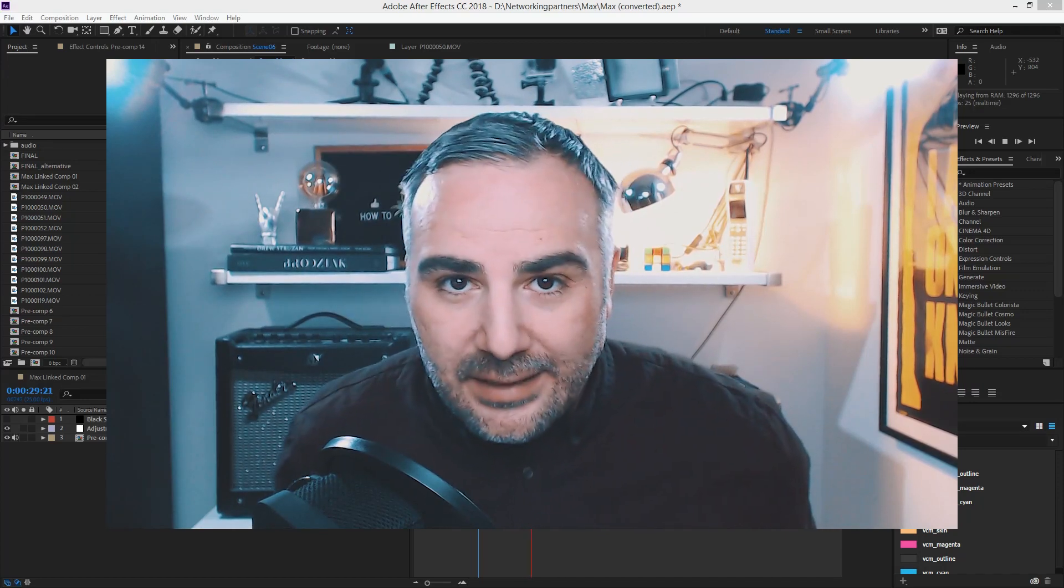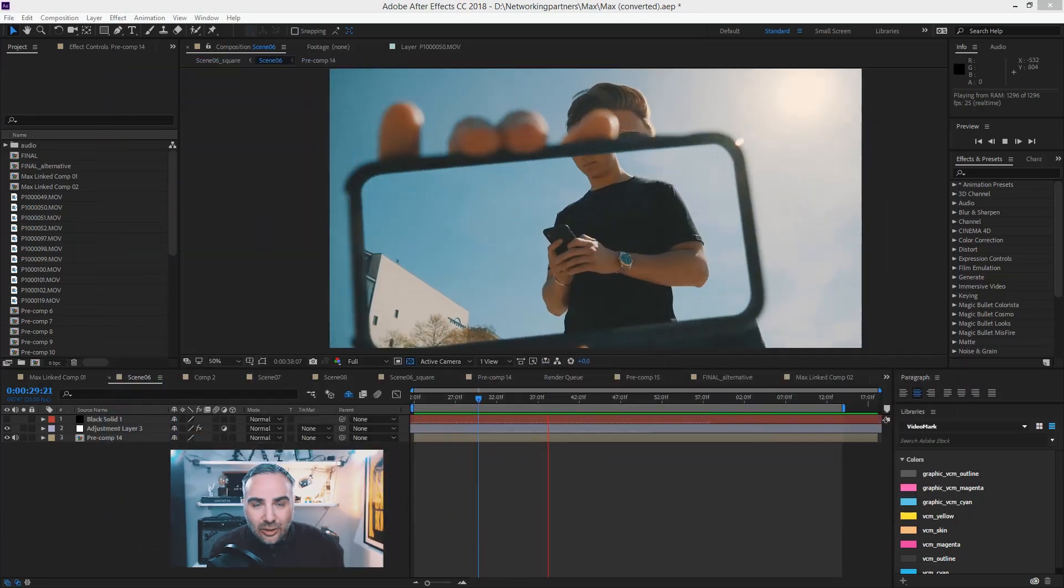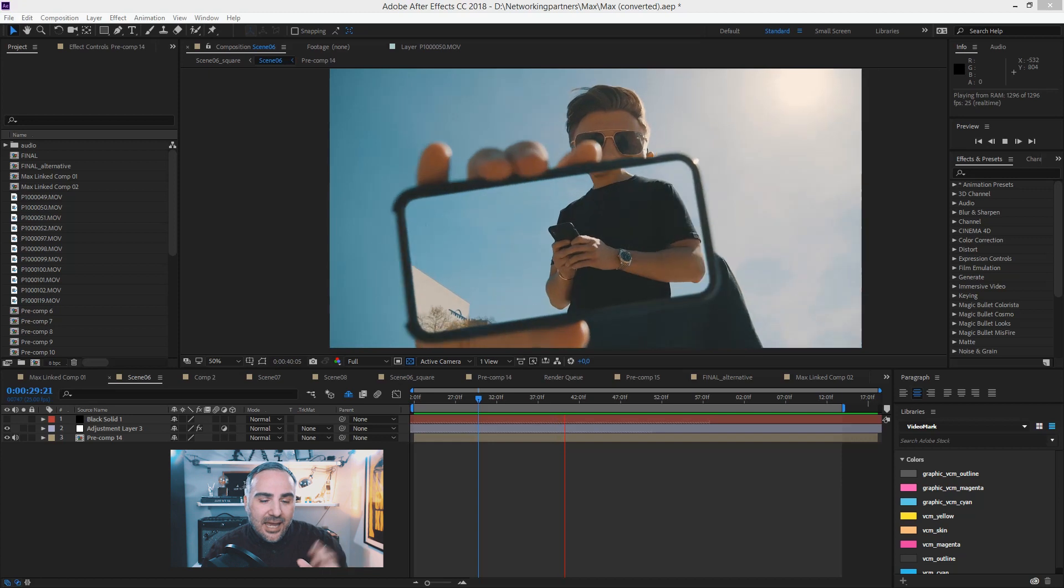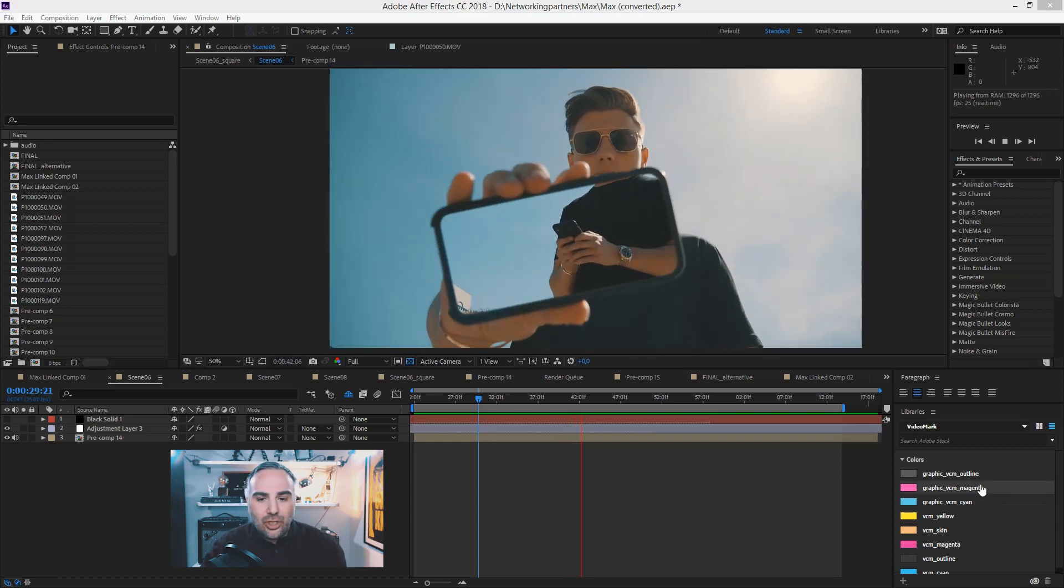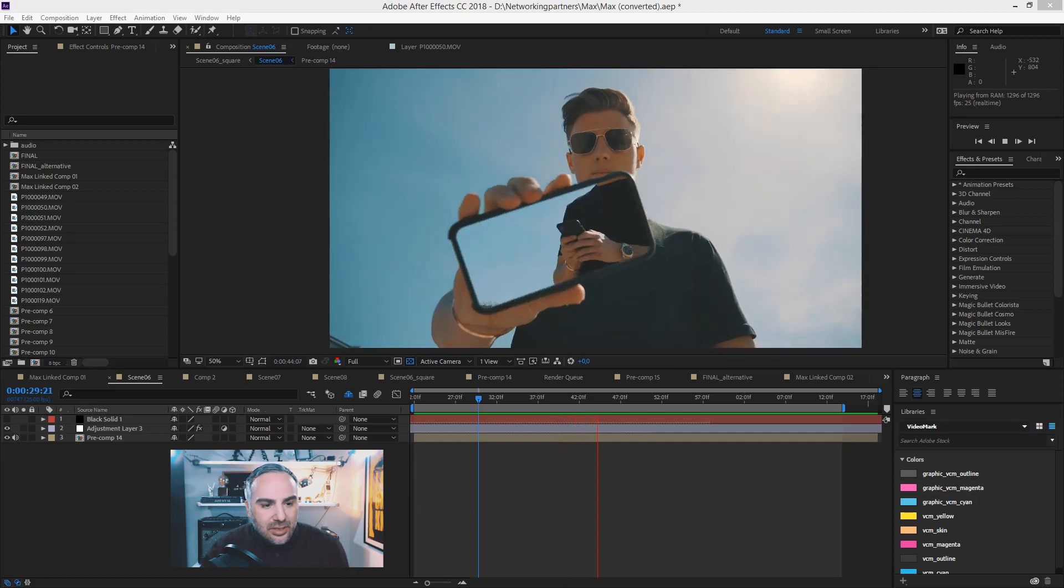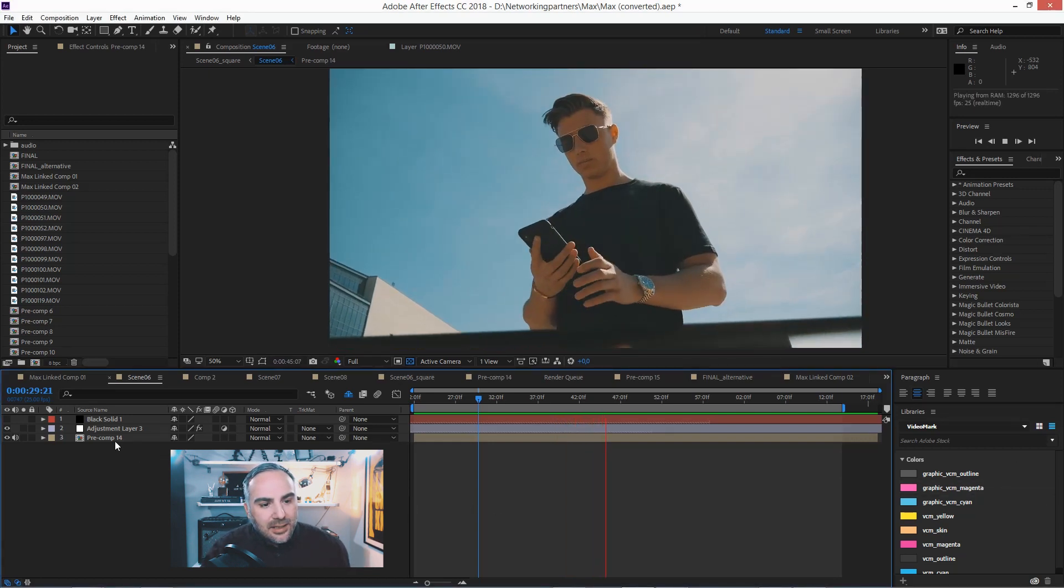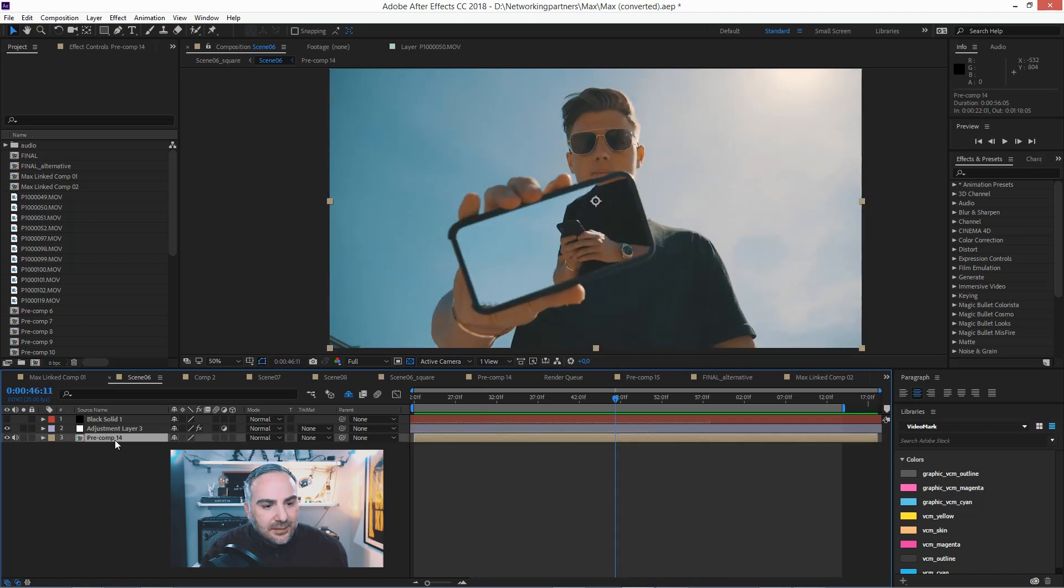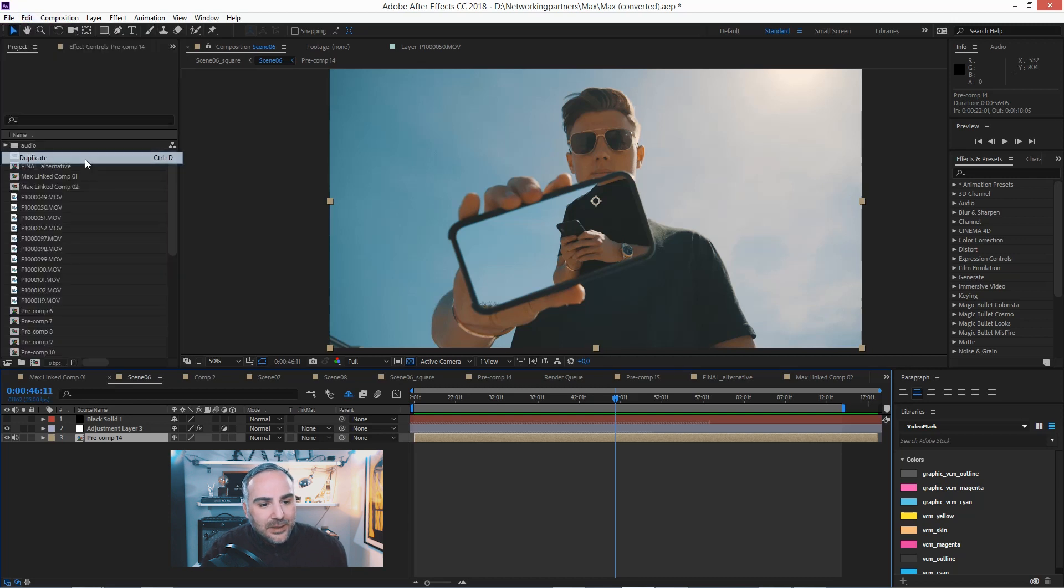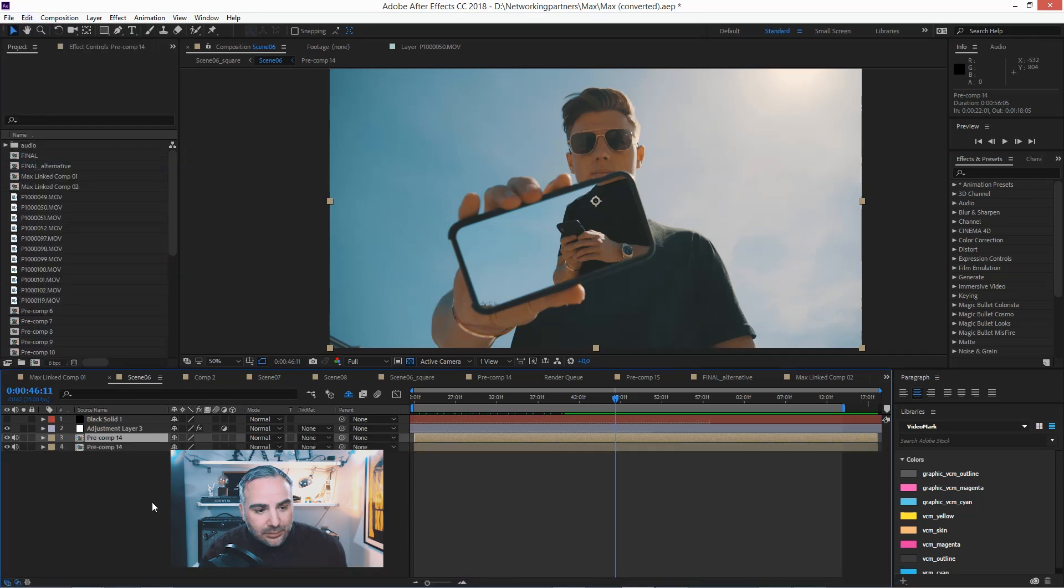How to Duplicate Layers in After Effects CC 2018. That's actually pretty simple. Just go into your composition and click on the layer that you want to duplicate, go to edit and hit duplicate. Very simple.